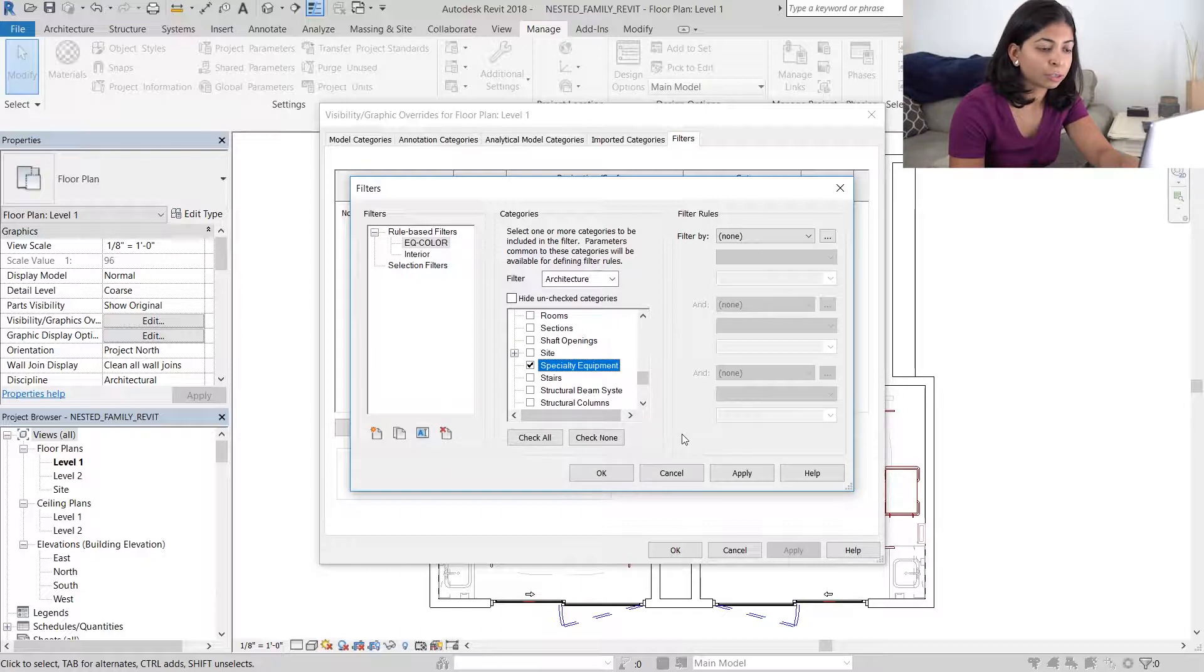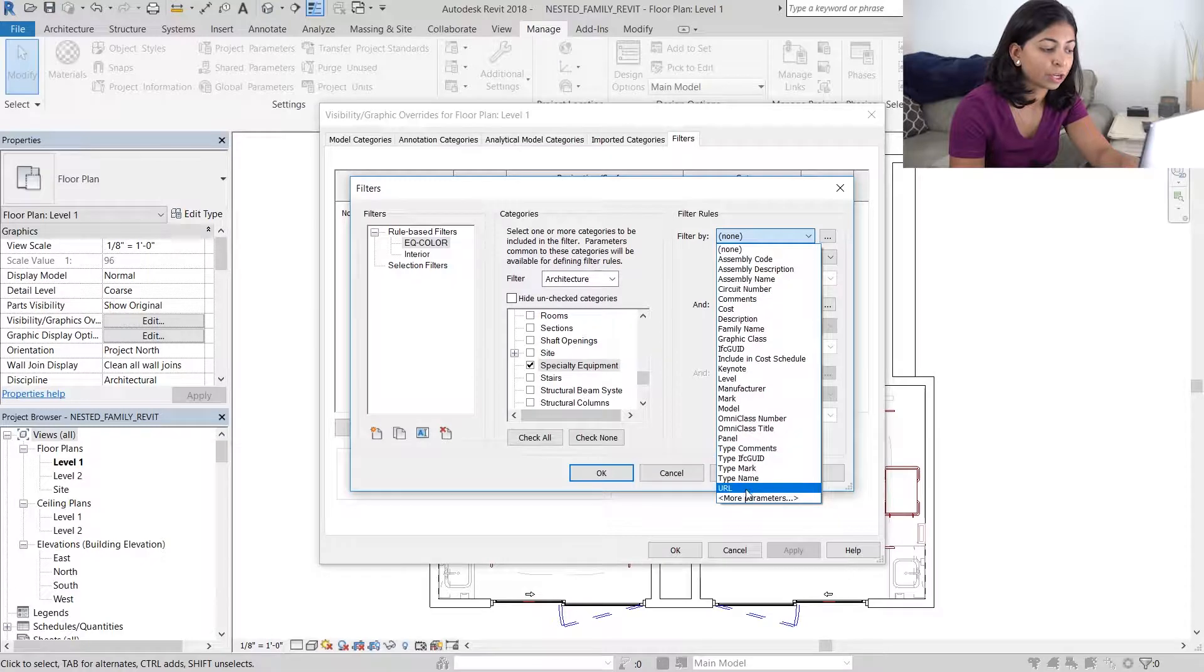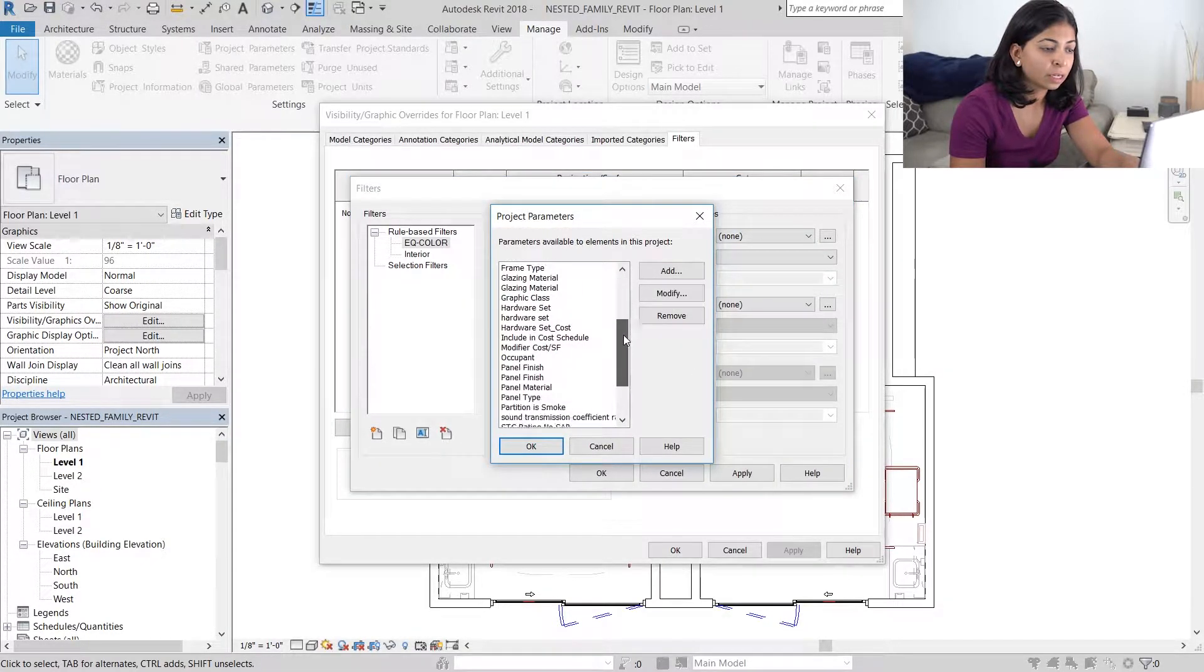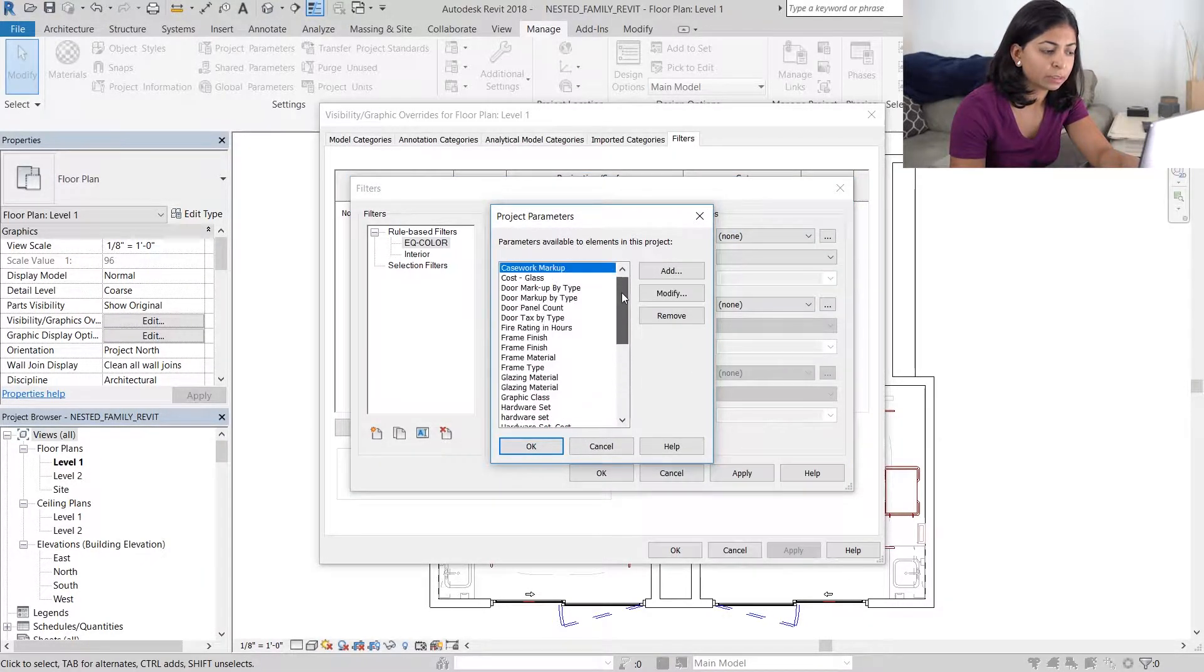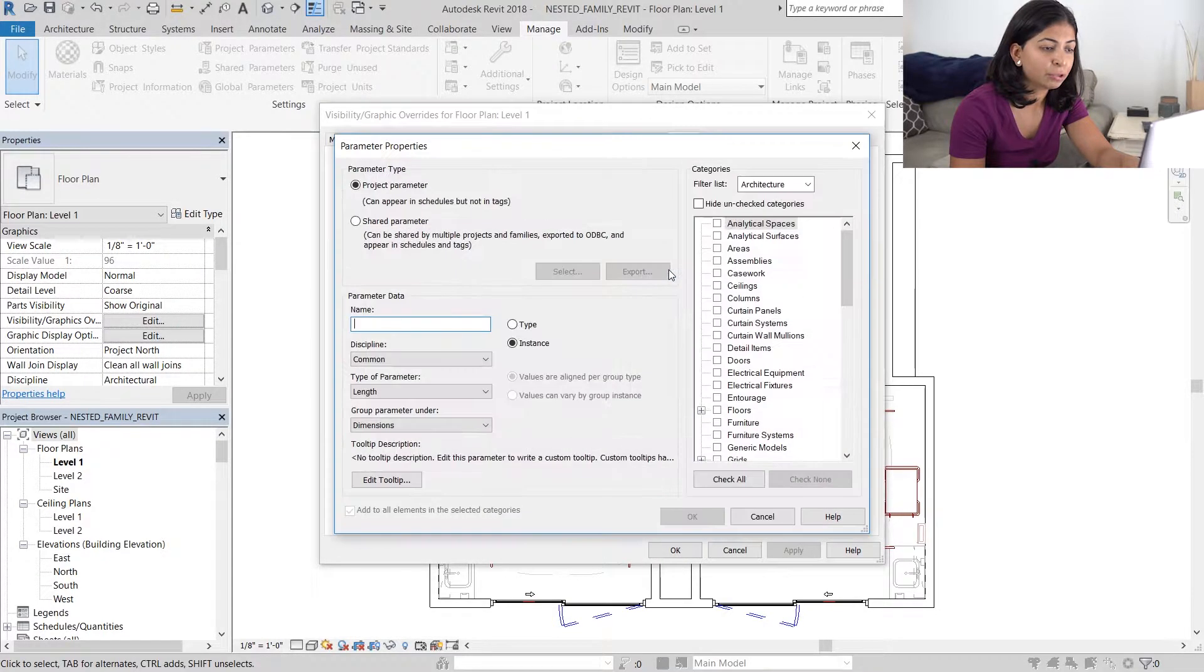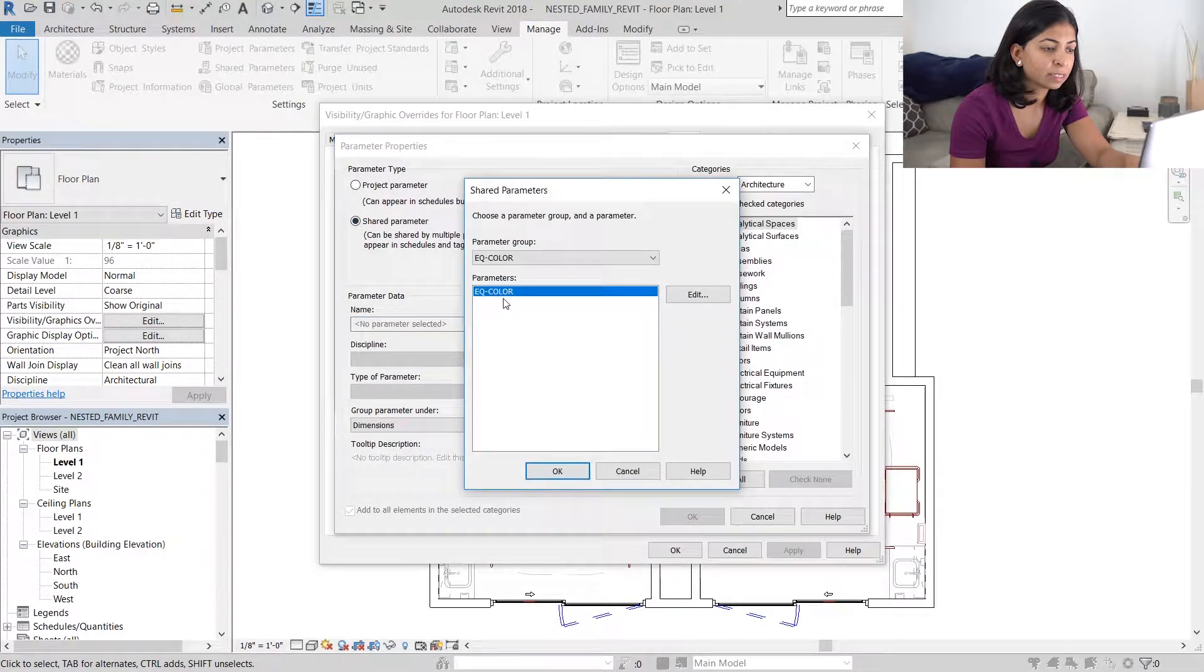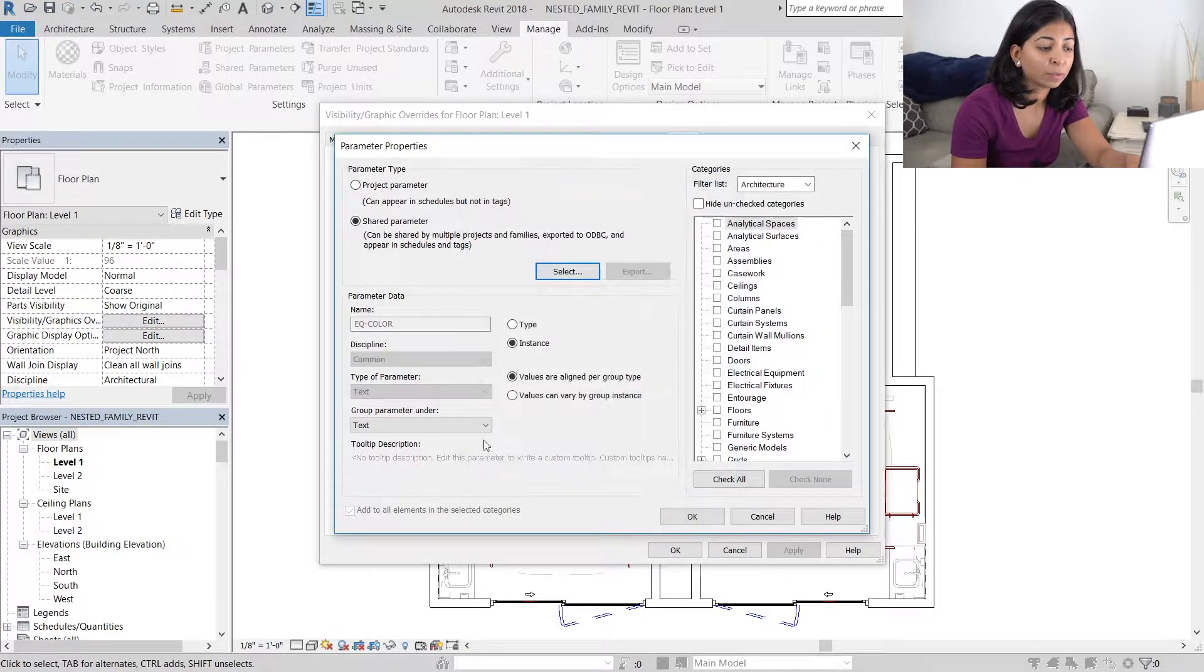Now under filter rules, I do not see the parameter that we need. So I'm going to go to more parameters and I still don't see them. So let me choose add, go to shared parameters and then select the parameter that we need.